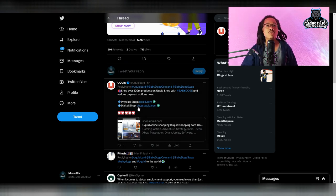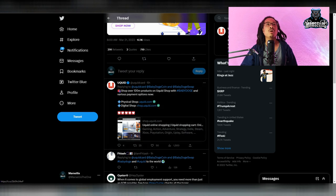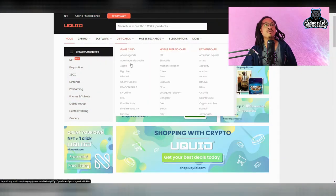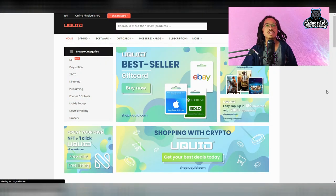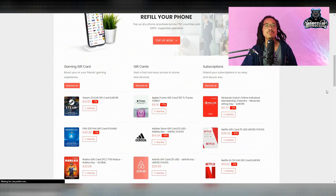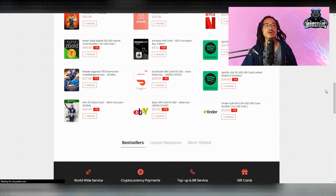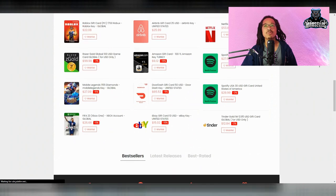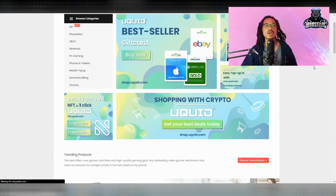So that's pretty interesting to see. And you can see here, shop over 120 million products on YouQuid shop with baby doge and various payment options. So that's pretty cool.